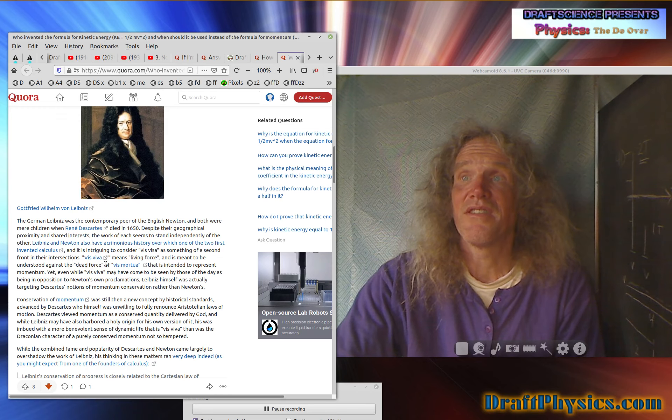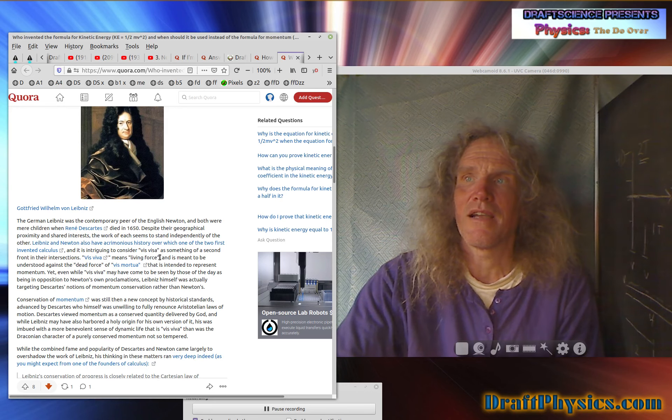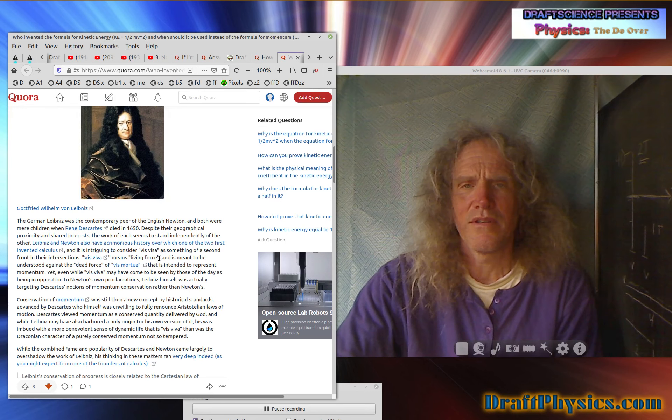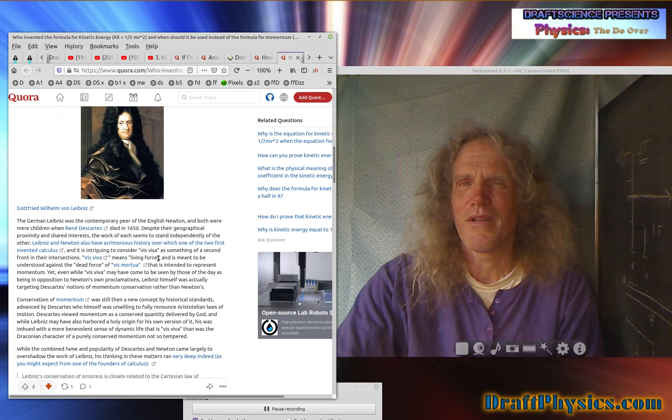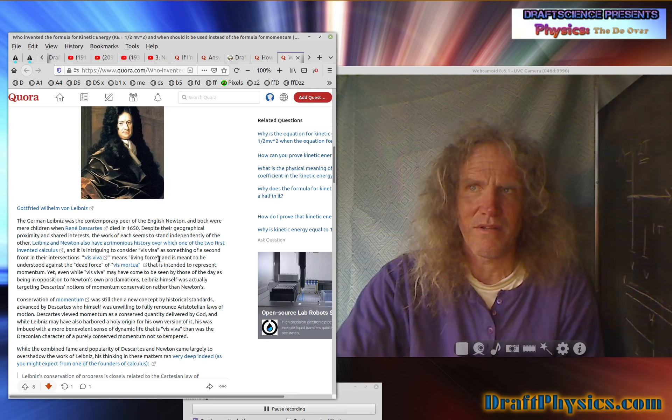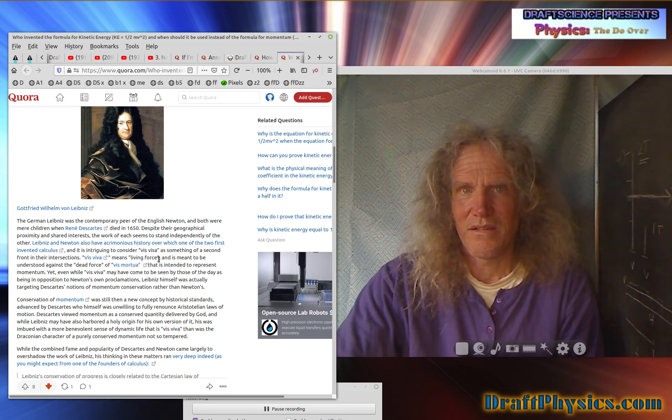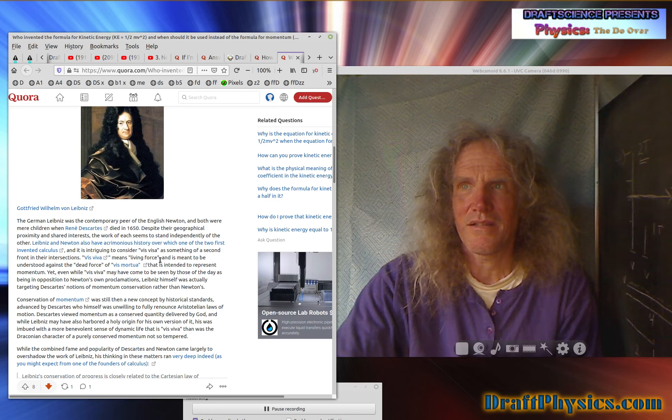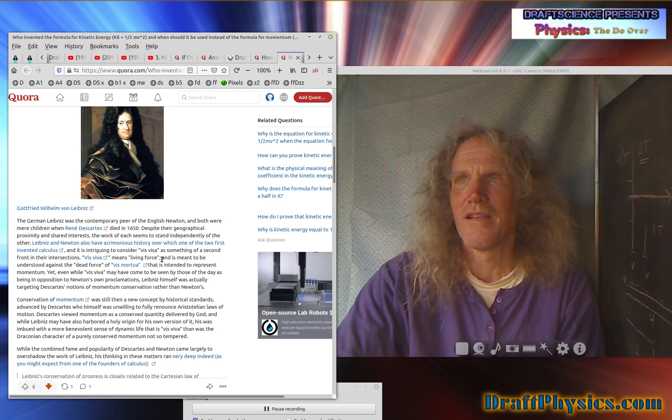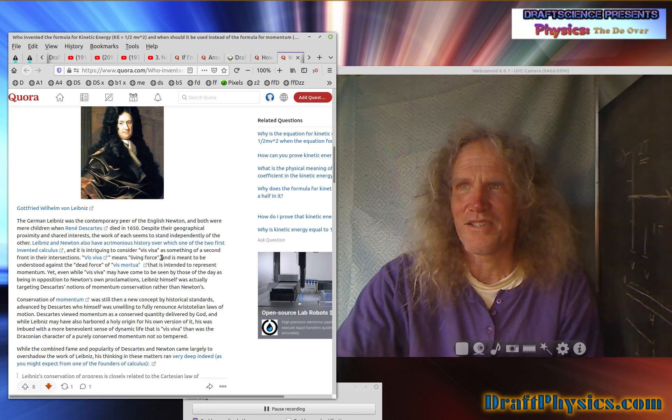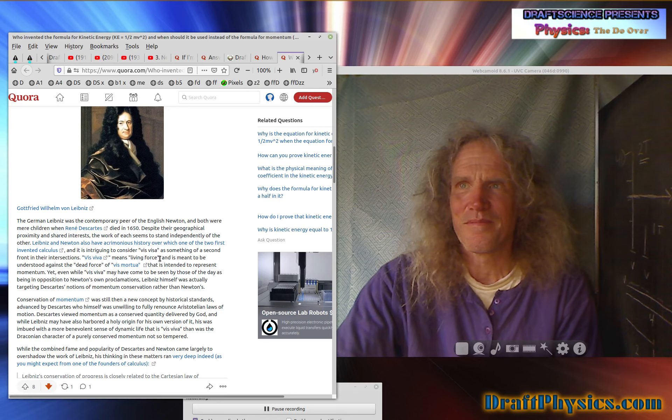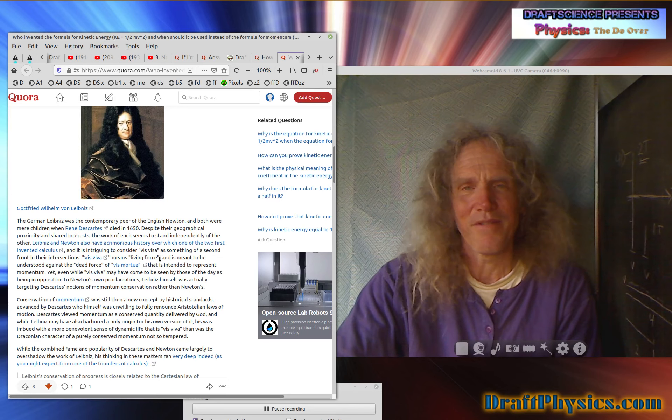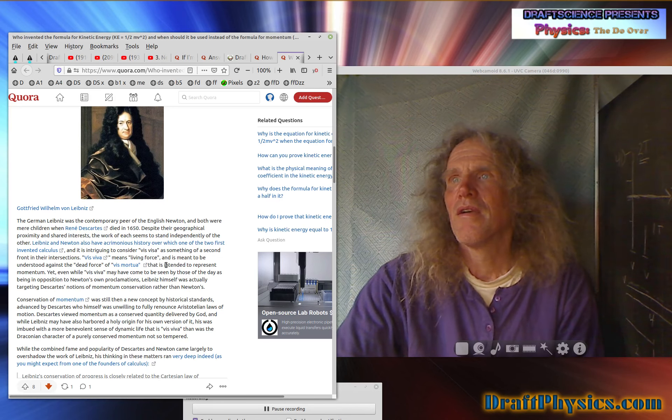And it is intriguing to consider living force as something of a second front in their intersections. Vis-a-viva means living force. So even right there, a scientist should just have huge pause. Living force. Do we really want it? This sounds a little like religion or something. Holy Spirit. I mean, this doesn't sound good. Right there, a scientist should be really uncomfortable. We're doing living force now.